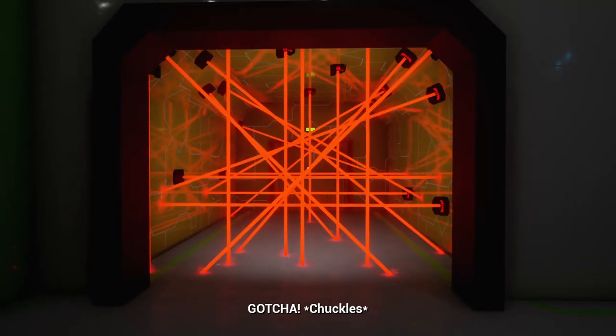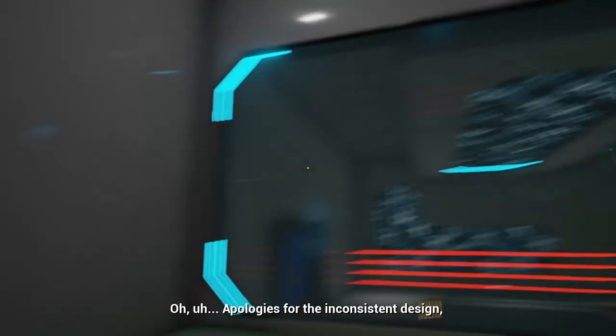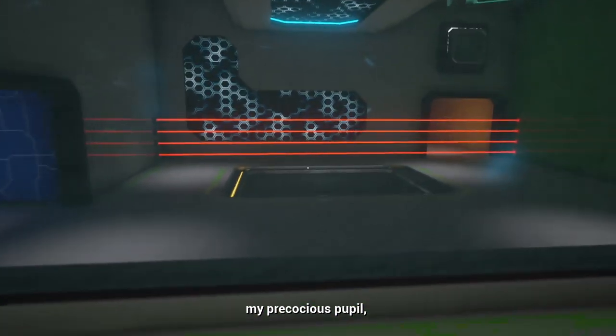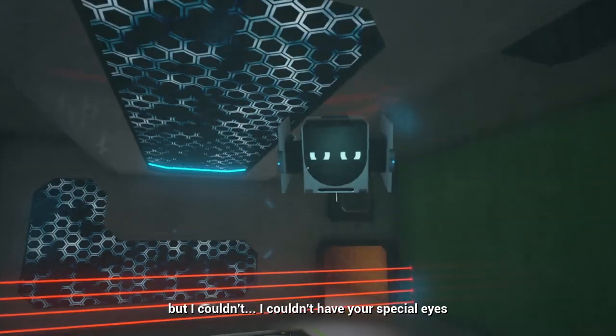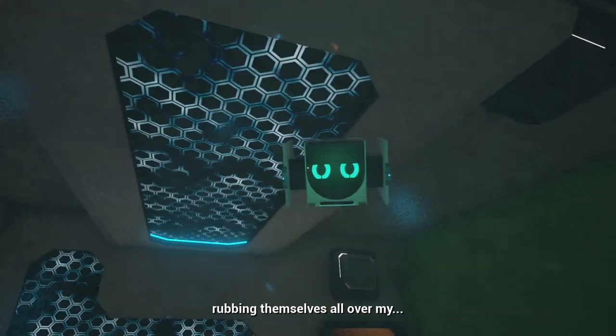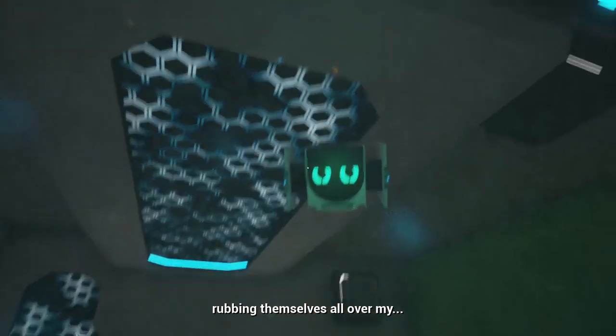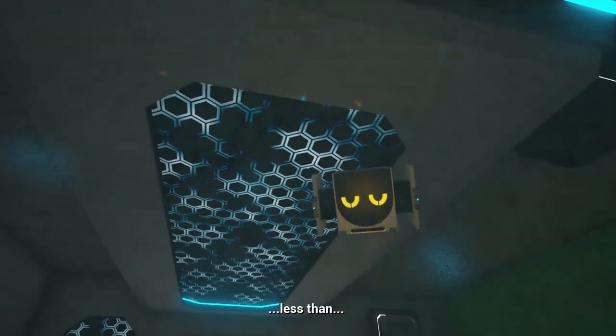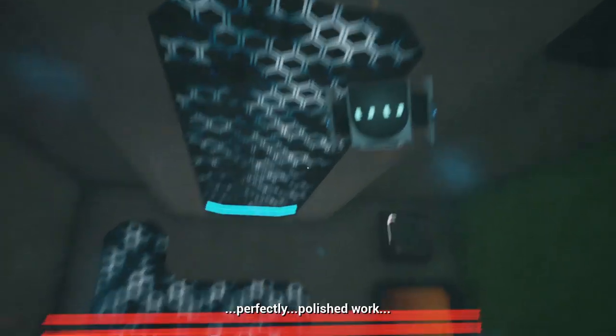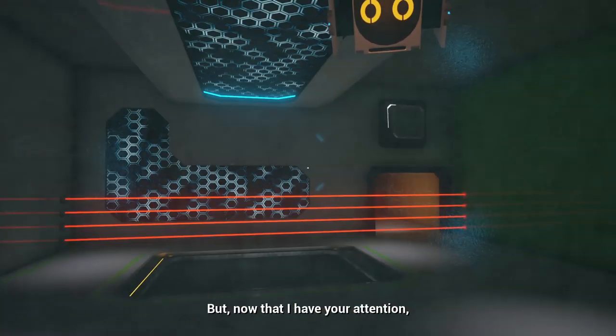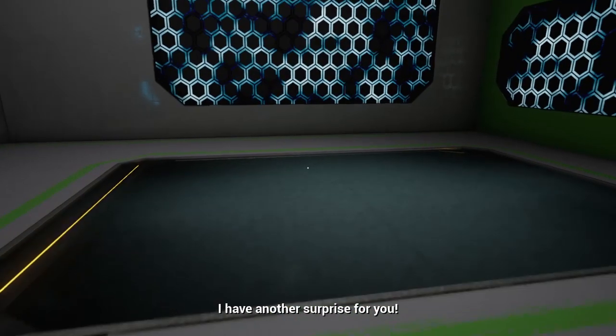Apologies for the inconsistency design my precocious pupil, but I couldn't have your special eyes rubbing themselves all over my less than perfectly polished work. But now that I have your attention, I have another surprise for you. I've decided that I'm going to keep you here forever.